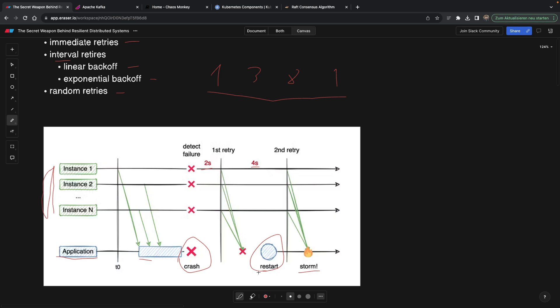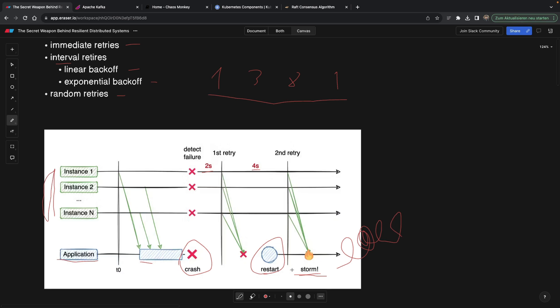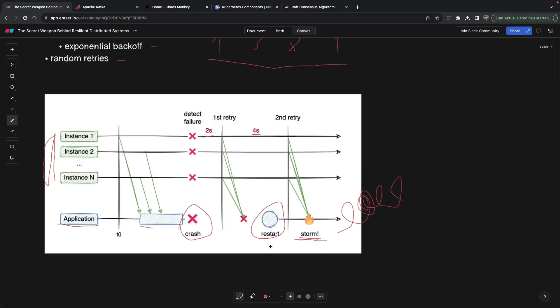But it gets bombarded with other requests from other services and it can actually happen that it goes in circles. Like it restarts, it gets bombarded, it crashes. It restarts, it's bombarded by requests and crashes again.